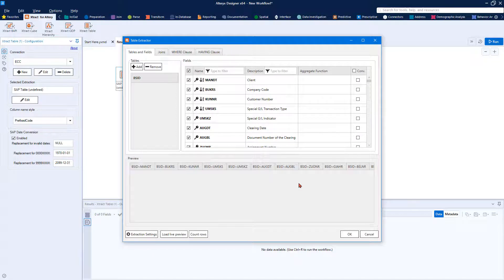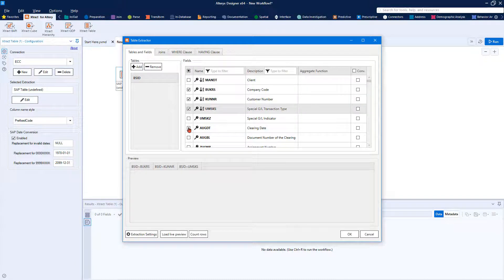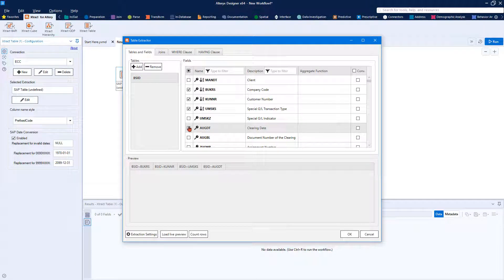By default, all columns of the table will be included. You can choose to include only the columns you need by selecting them individually.